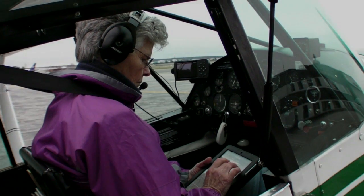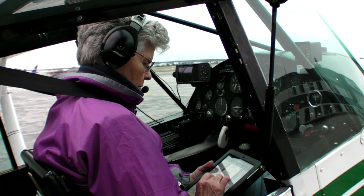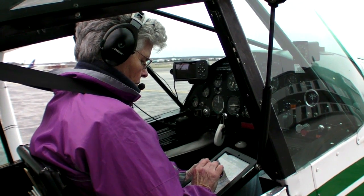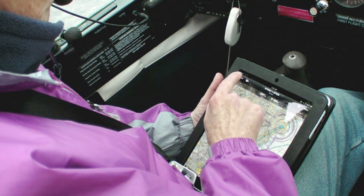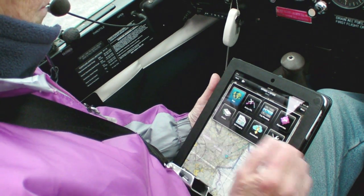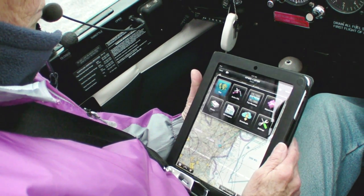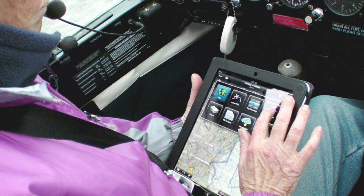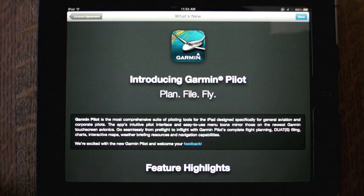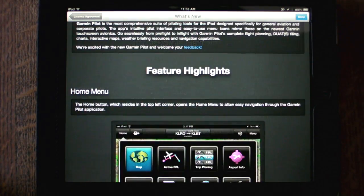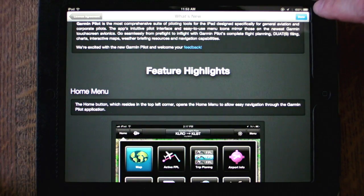With so many people and so many cockpits tapping iPads, Garmin has revamped its tablet offering to better integrate it into their complete product line. What started life as a weather app called Pilot MyCast is now Garmin Pilot and will be available for both iOS and Android.